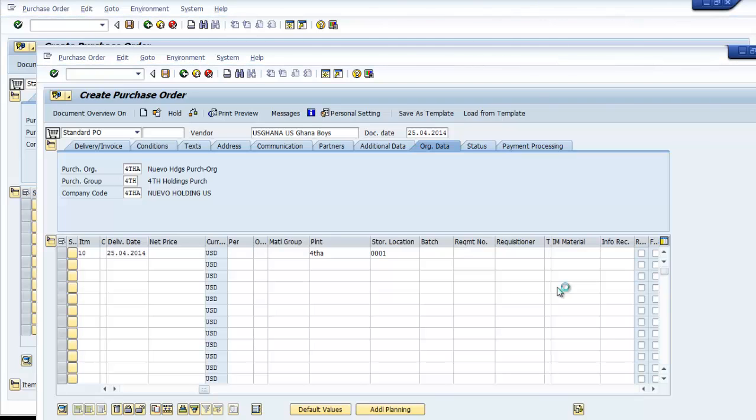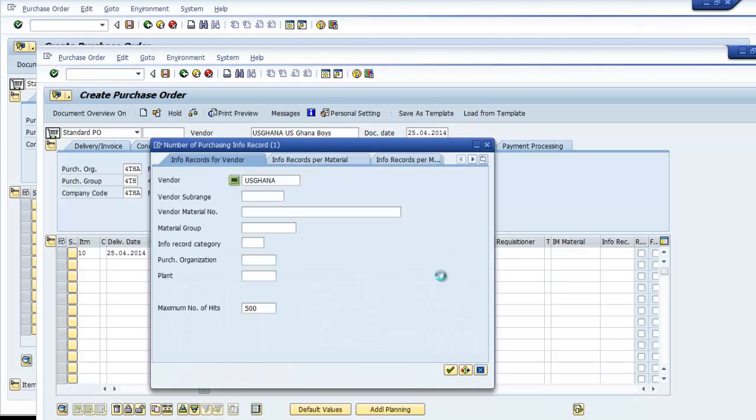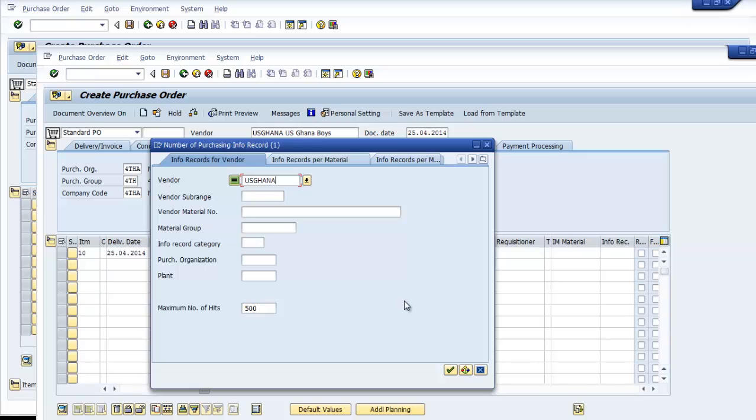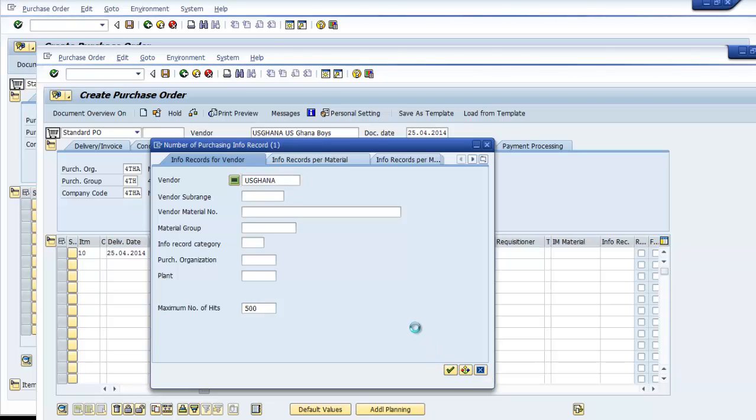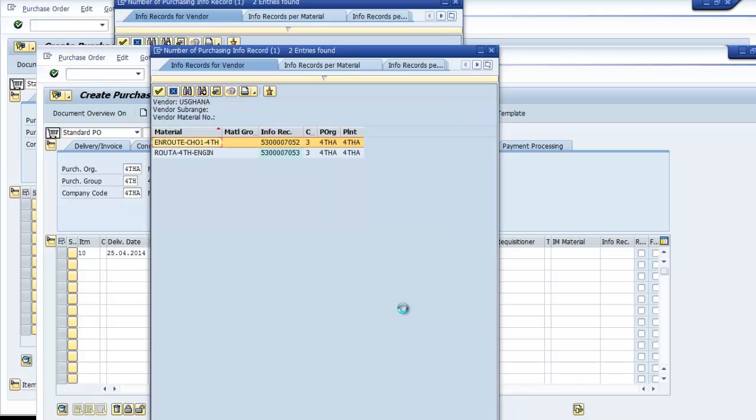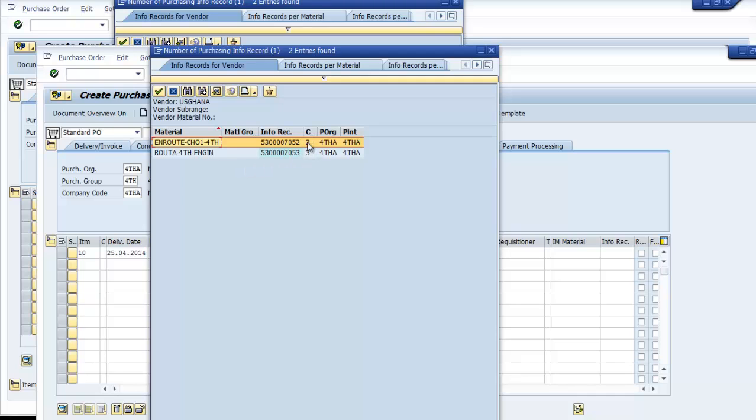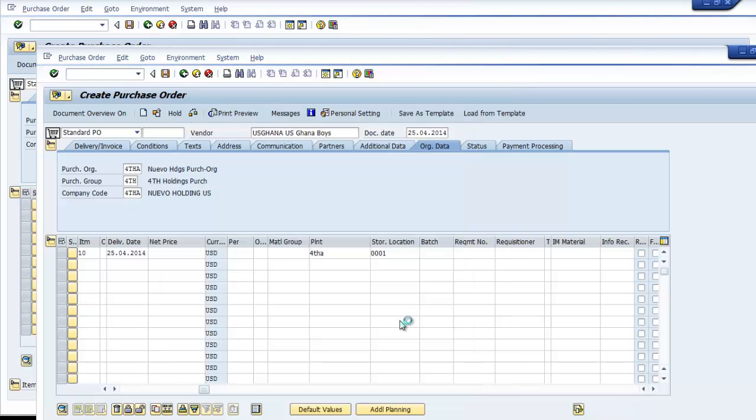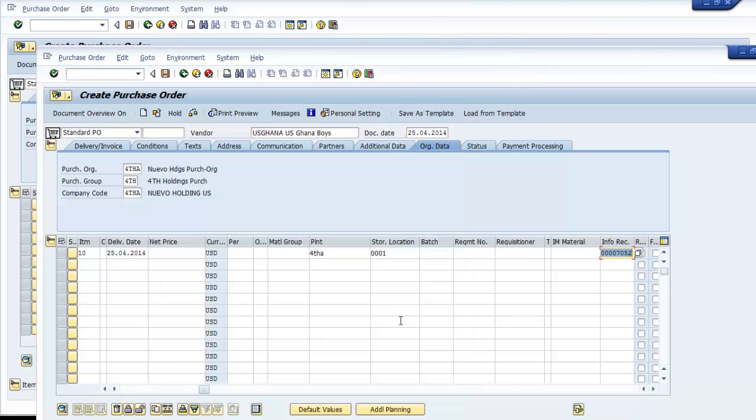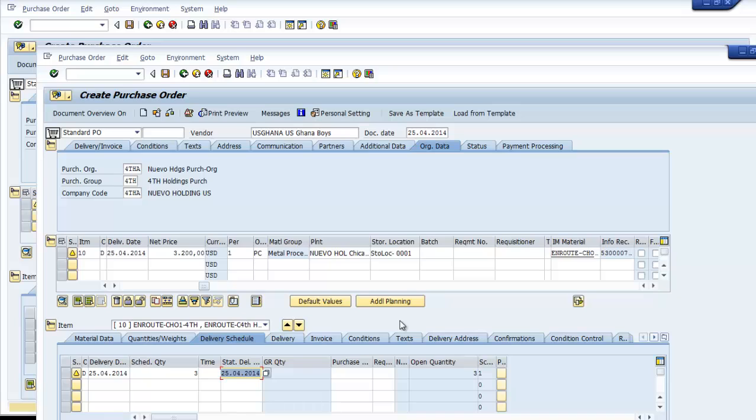In the purchasing information record we have info types. In this case, because this is a subcontracting purchase order, it has category 3 and this is what I will use for this vendor. I will select this and we have a info record. Now the pricing and other information are automatically copied and populate this purchase order.